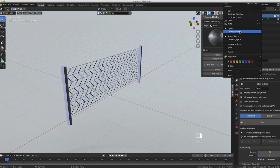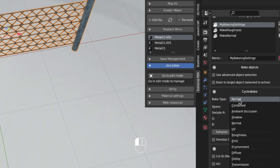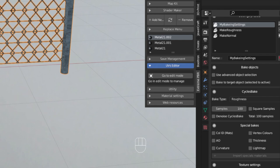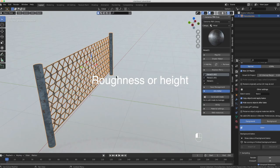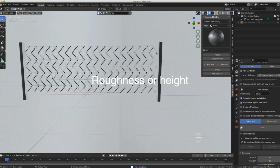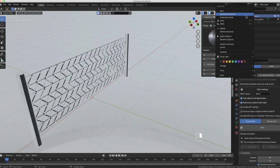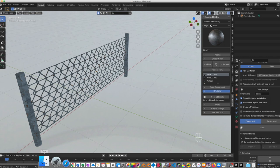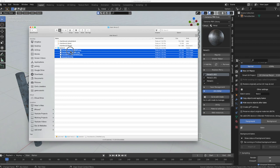Now for the roughness map: I delete the duplicate again, unhide the original fence, and in Simple Bake I select Roughness. I don't need to export the mesh again, just the image file. I hit Bake and it bakes out the roughness map. In the finder I now have all three maps — roughness, normal, and combined — plus the FBX file. These four files can be brought into Unity.